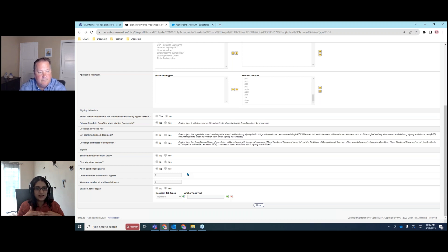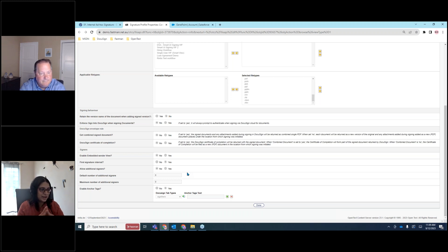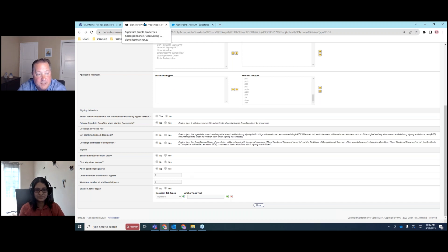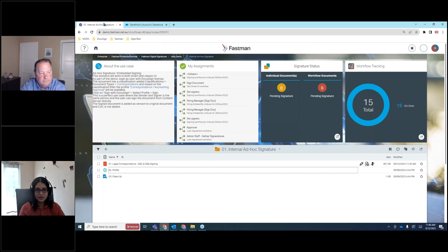The profile had 'first signature internal' set to yes, with no additional signers, and no anchor tags — a very simple setup for different use cases. It drives the point: different processes have different setups to drive your business process. The ad hoc signing capability is one of the most popular use cases — people just need to approve and get it done in a simple way. It's easy to train and a checkbox on anybody's e-signature rollout.